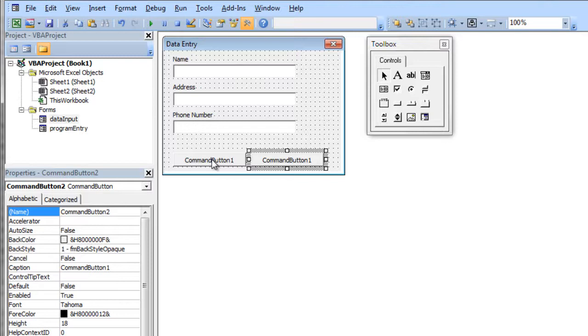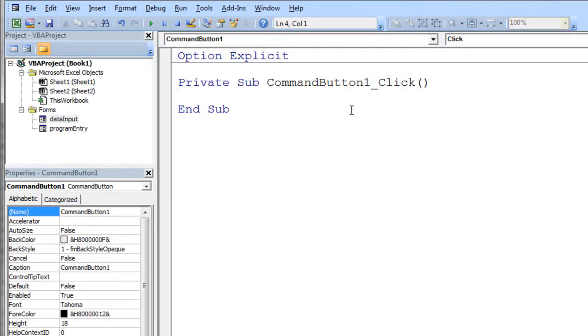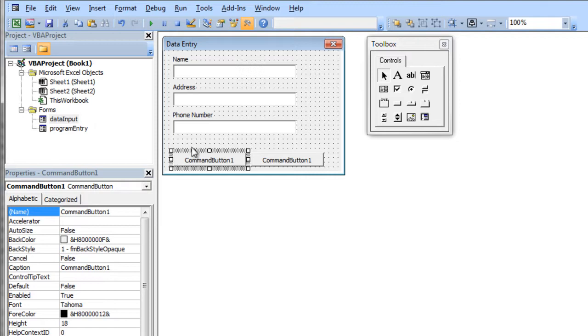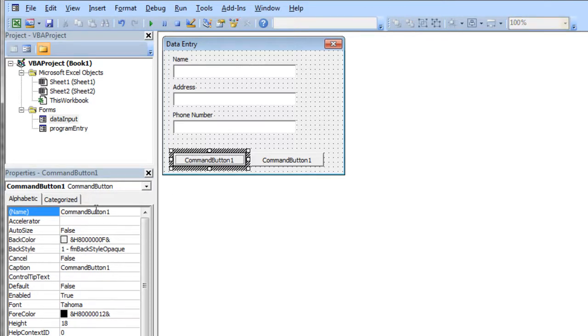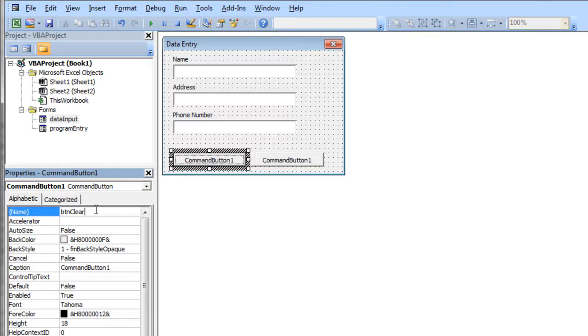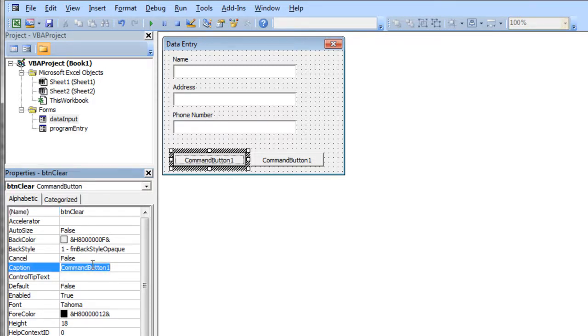And I'm going to call this button, whoops, I didn't want to double click it. That's exactly what I did there. Just go back to my data form. I'm going to click on this button and I'm going to call this btnclear. And I'm going to change its caption property to clear.